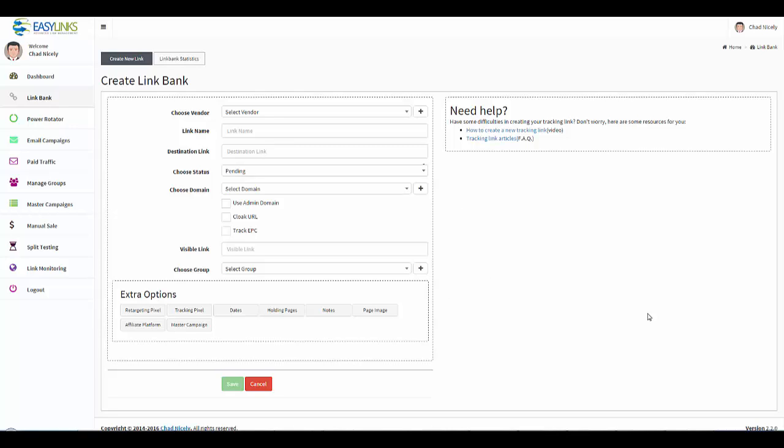Now remember what I said at the beginning of the series, things could look different when you open up your Link Bank. And the reason why is because we're listening to your feedback and we are making the necessary changes that make the platform easier to use. So with that being said, let's get started.